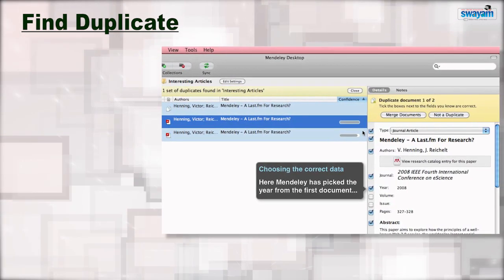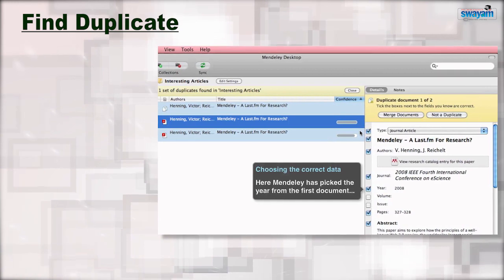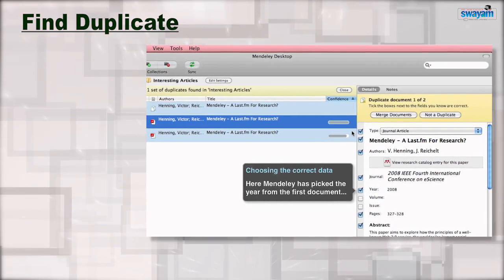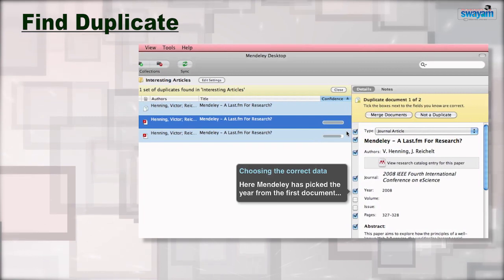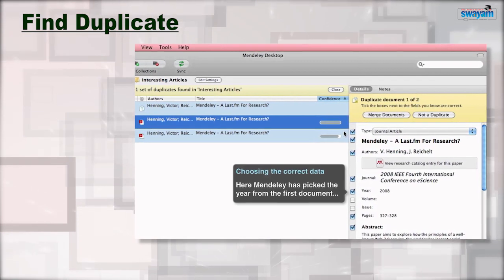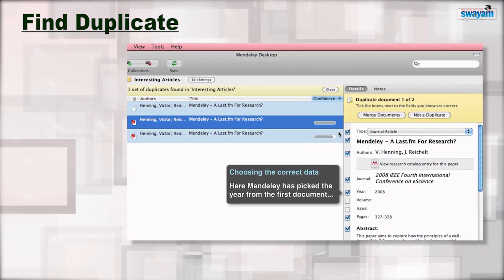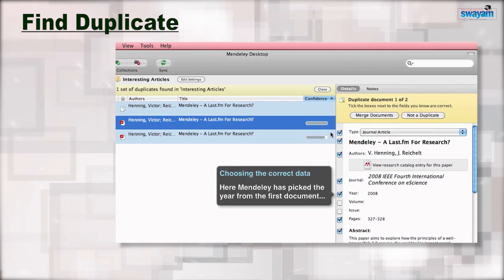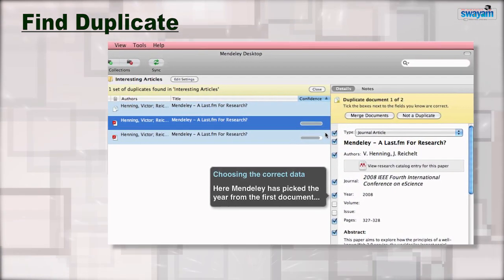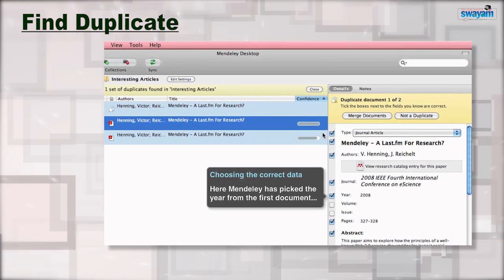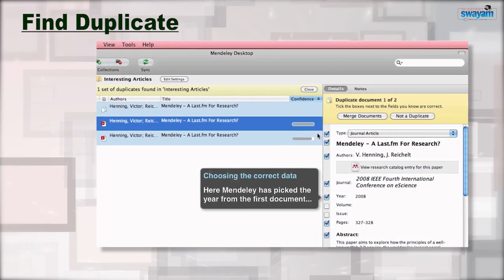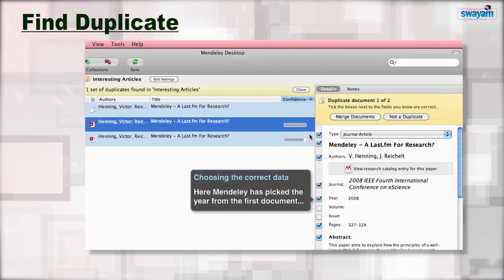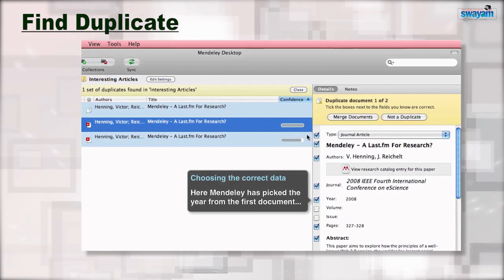Find Duplicate: Another feature of Mendeley. If you have multiple copies of the same manuscript stored in duplicate in your library, Mendeley can trace and delete them for you using this option.